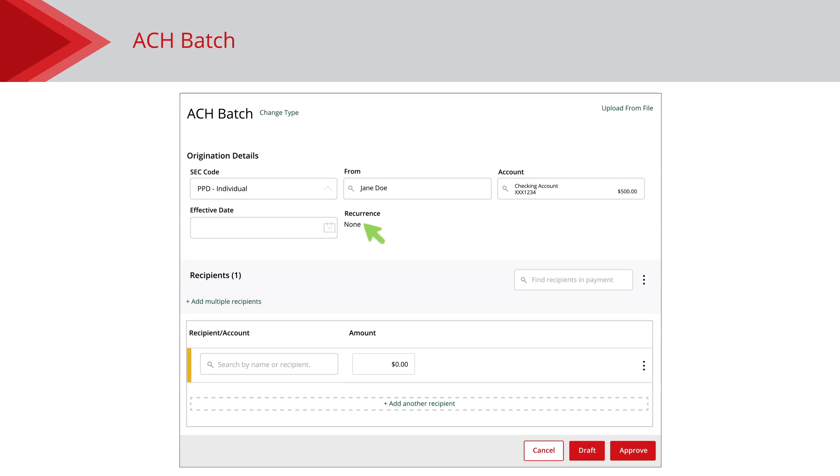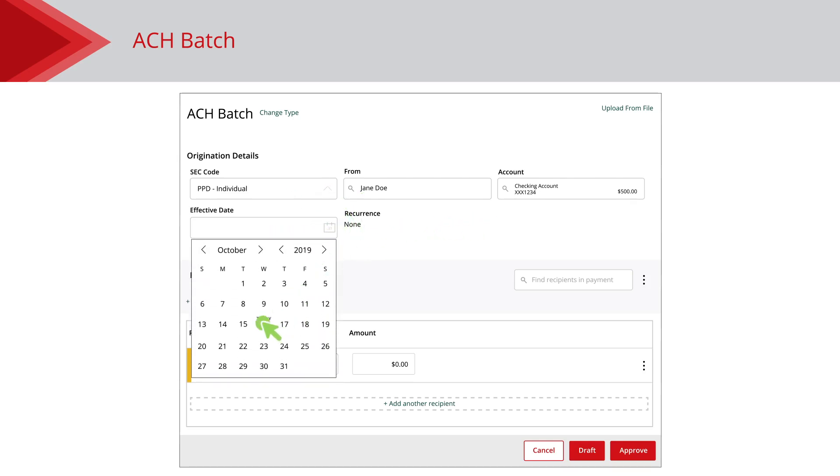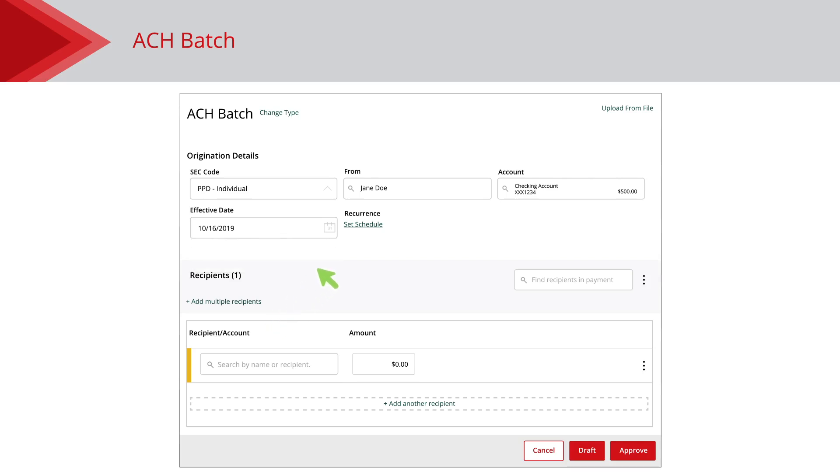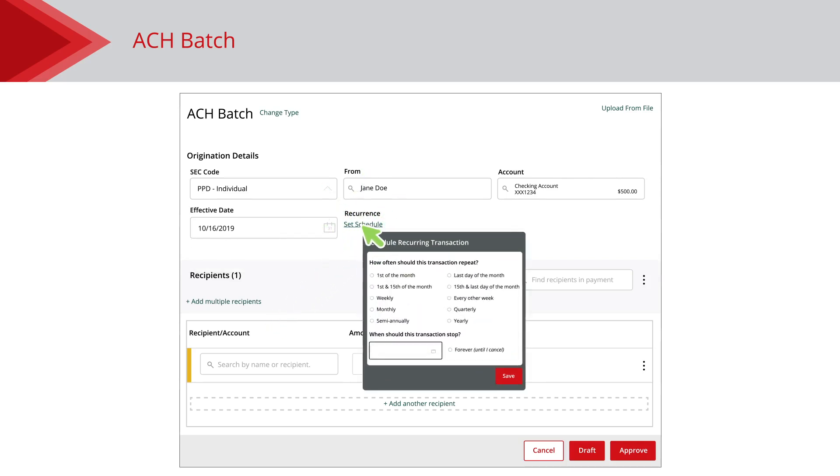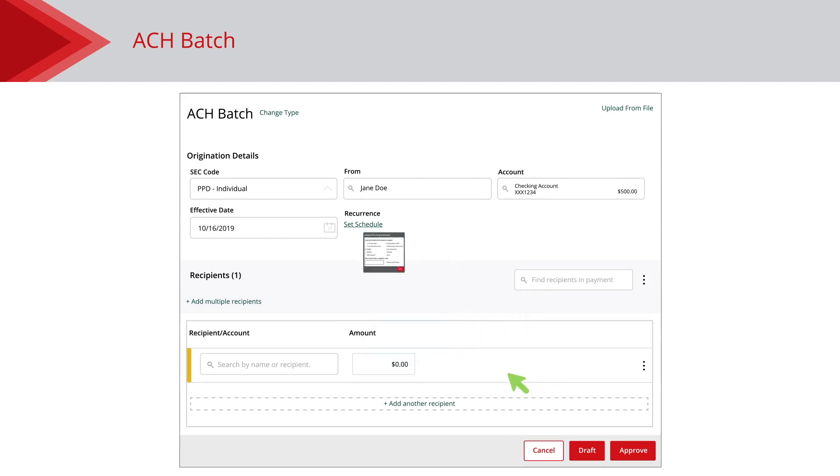For one-time payments, select the effective date using the Calendar feature. Then click the Set Schedule link to decide how often the transaction should repeat. Note, this step becomes available when you are sending a payment using an existing template.